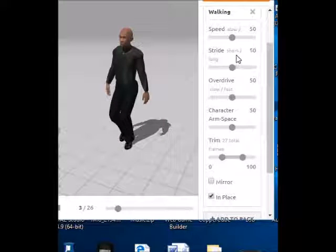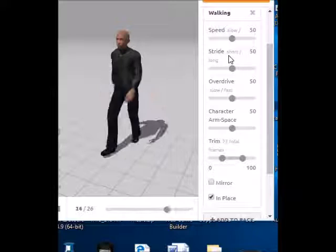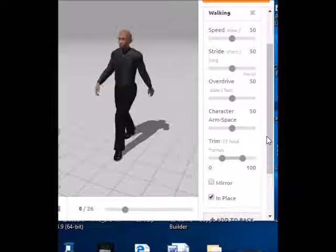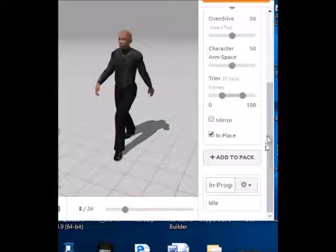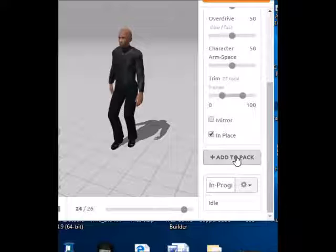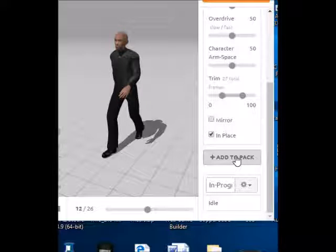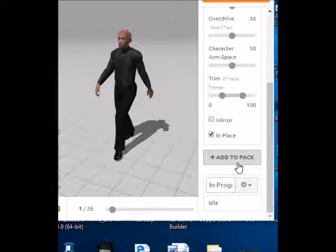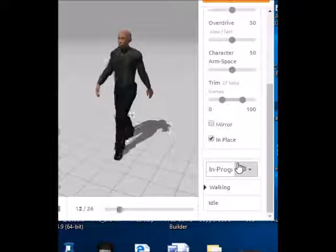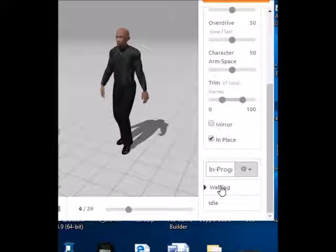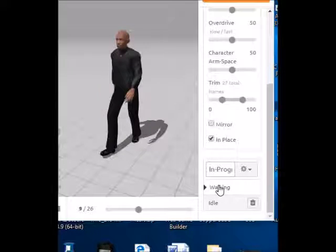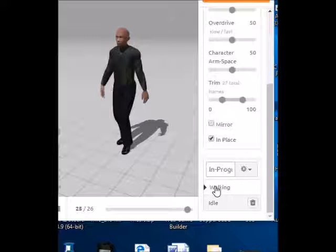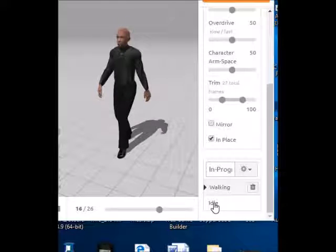After you're done picking your walking animation, just like we did with the idle, we just scroll down and click Add to Pack. Just like our idle animation, you will see this walking animation added to our list down here. So now we have two animations — we have our walking and our idle.